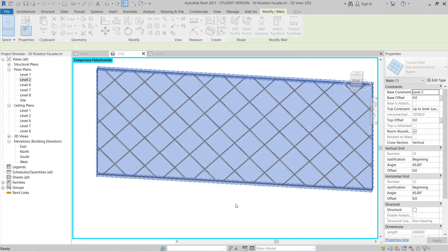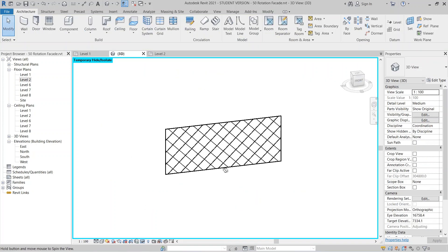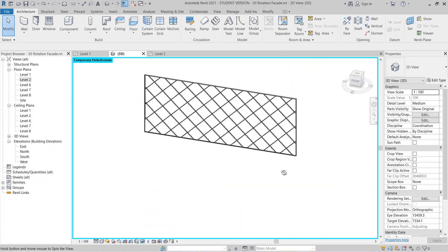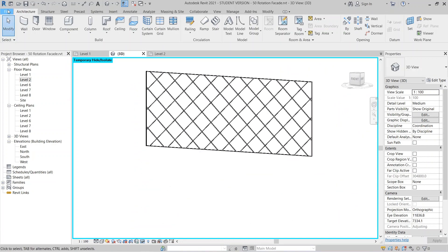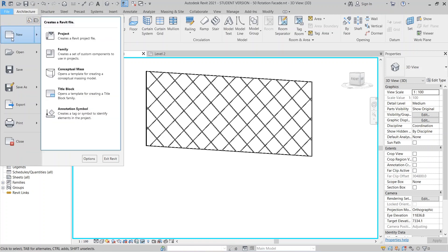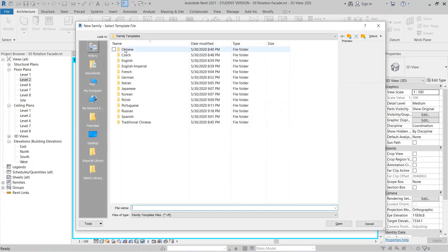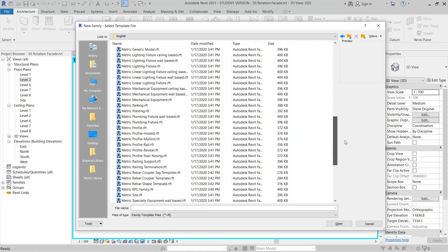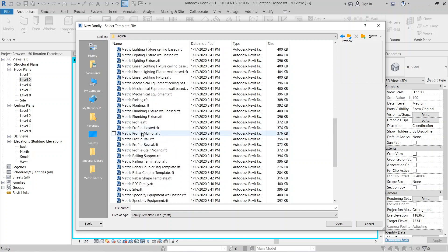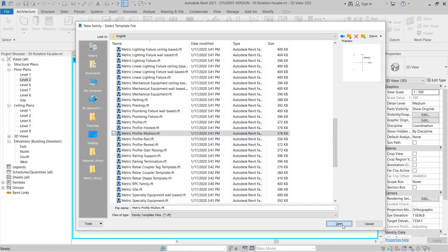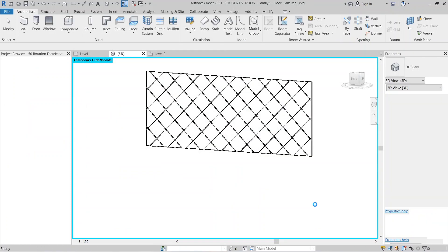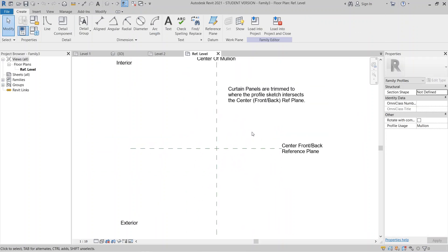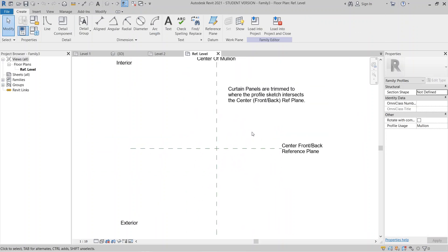Next, I want to edit the mullion profile for the vertical extend line. I'll go to File, then New Family, and find the symmetric mullion profile template. I can double-click to open it. Now I'm in the Profile Mullion family editor.